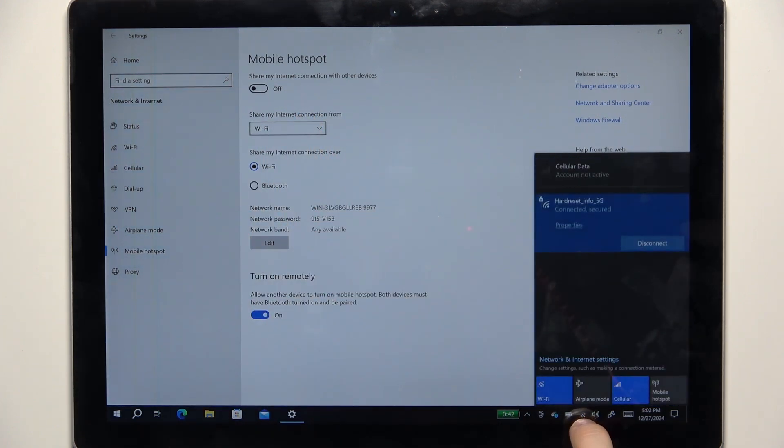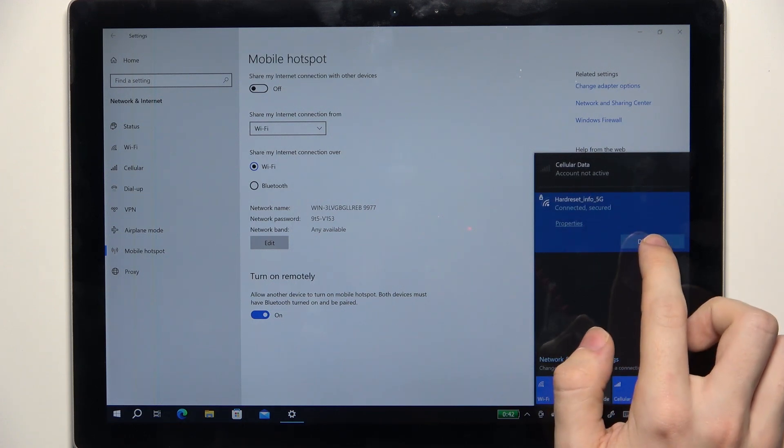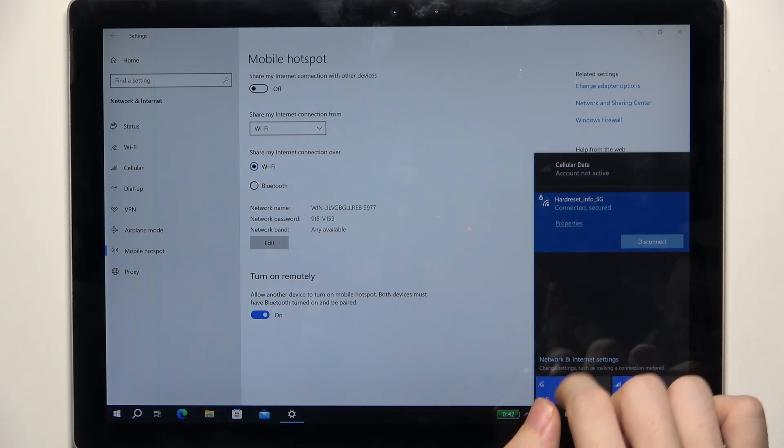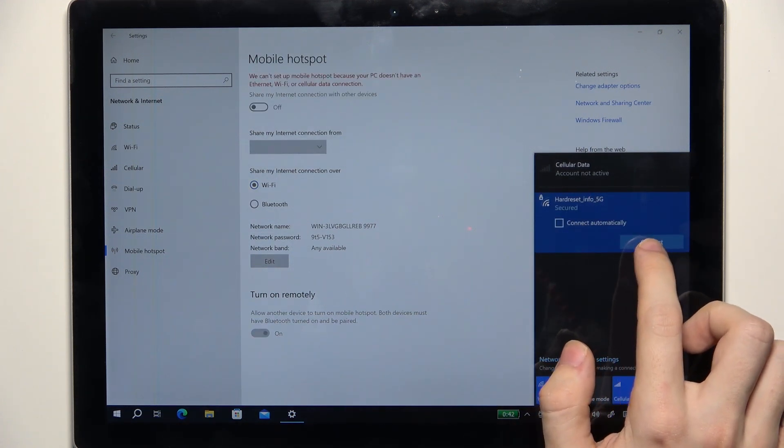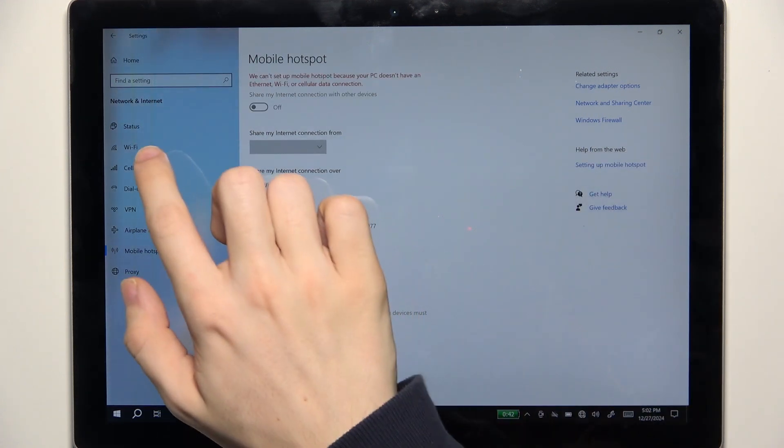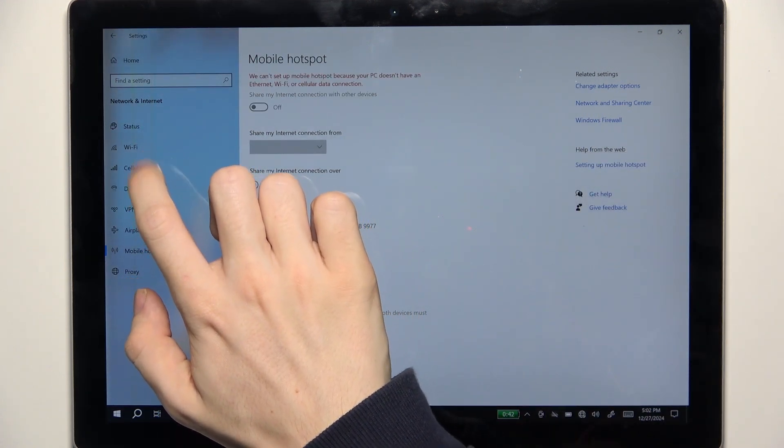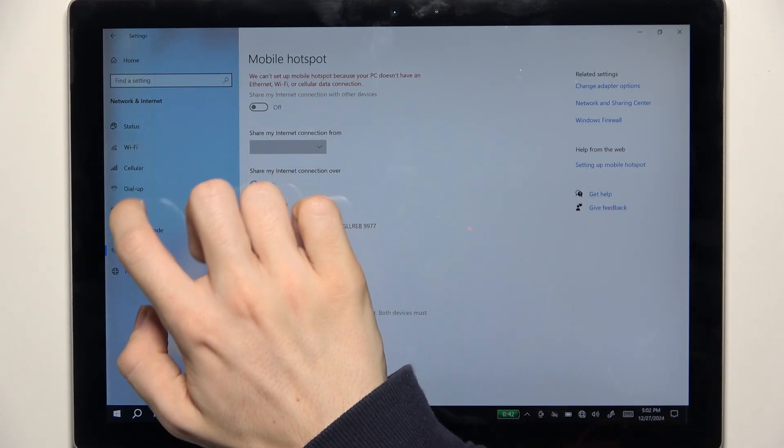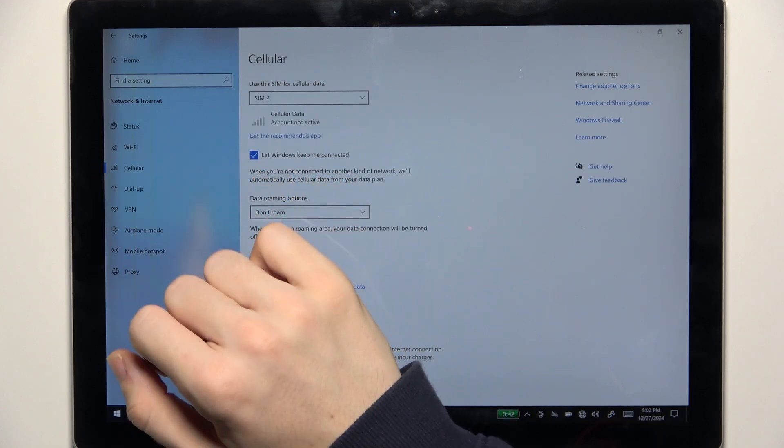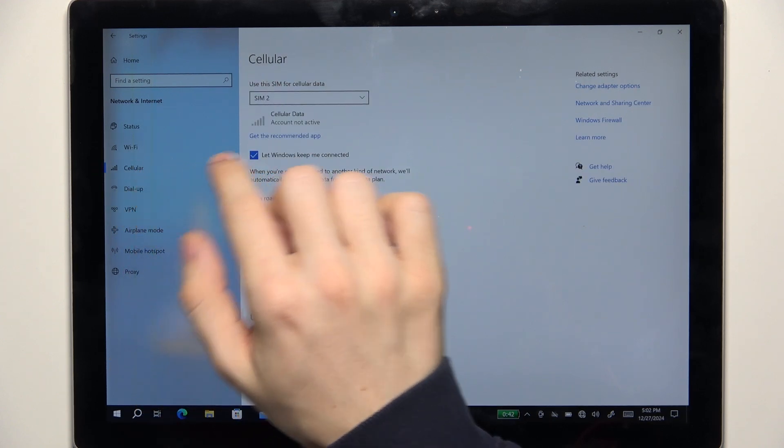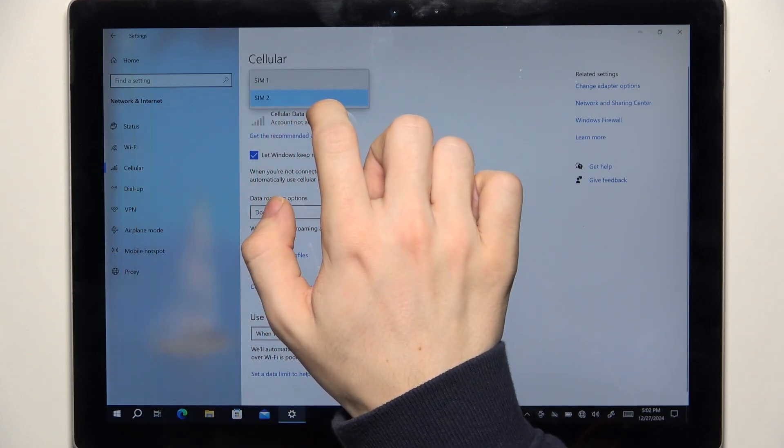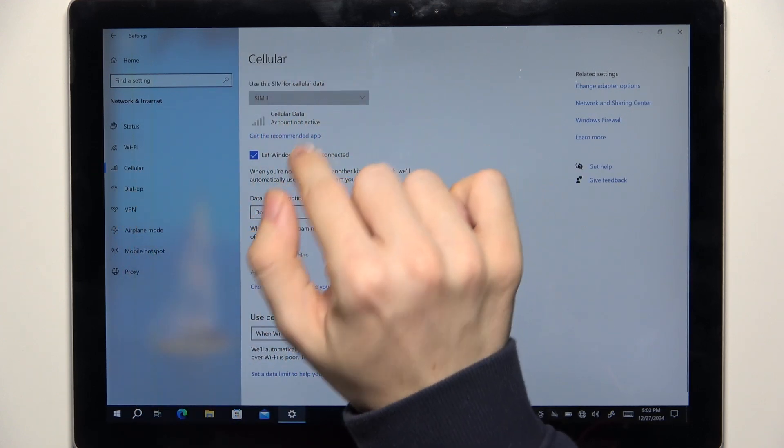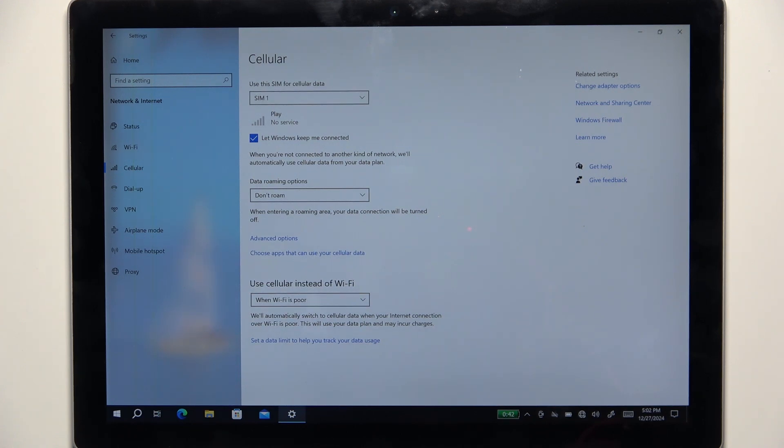Then I'm going to go to cellular right here and change to sim 1 in order to have the cellular data from my sim card. So let's wait a moment.